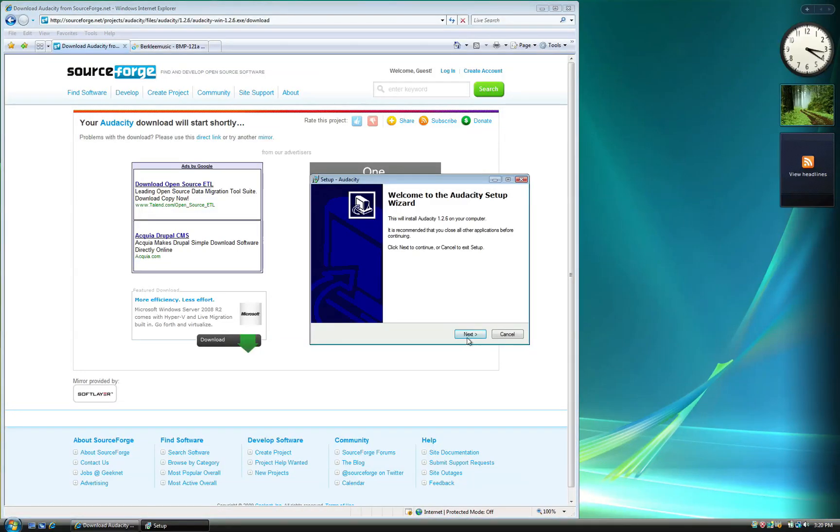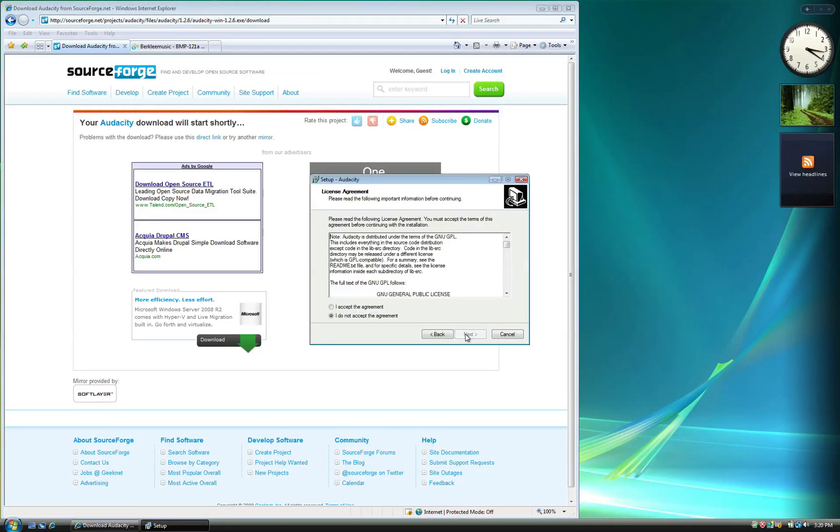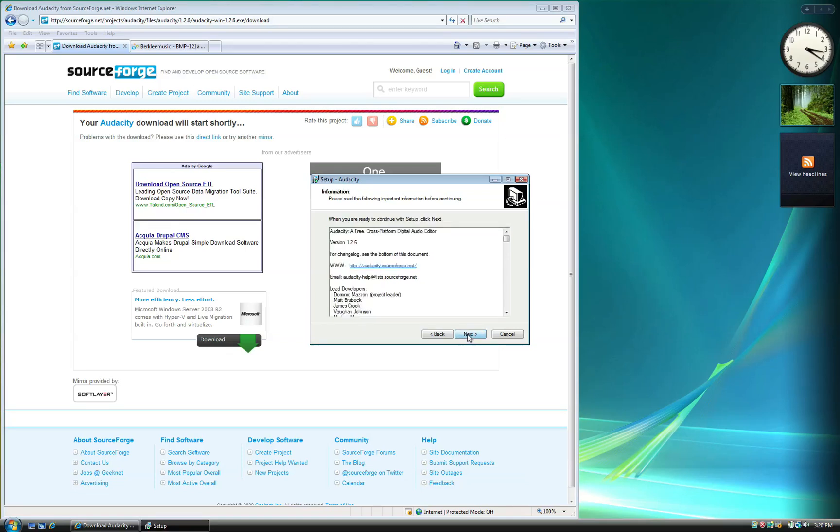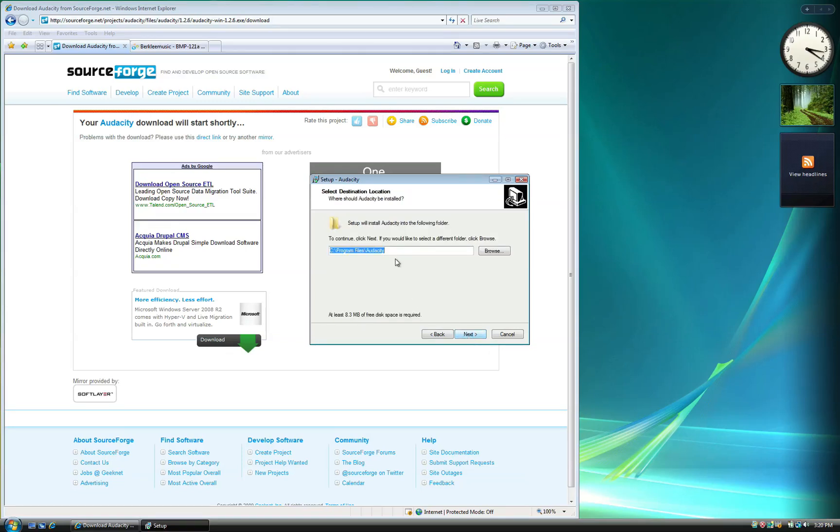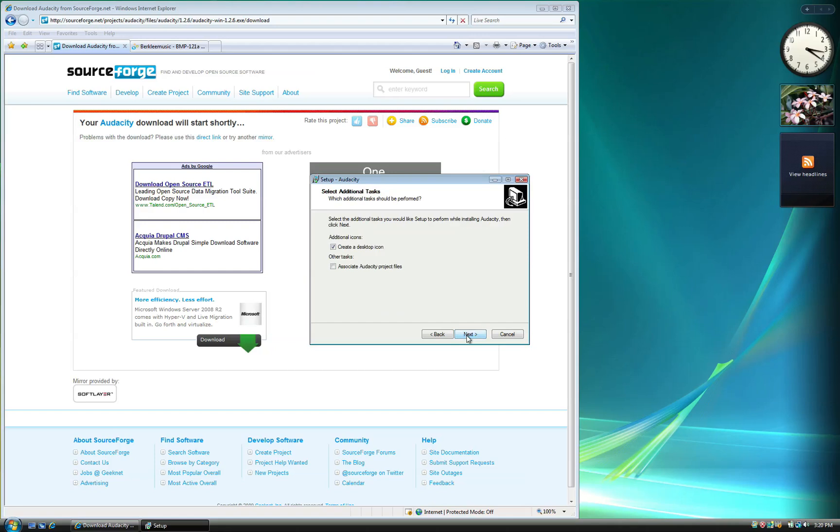Click Next and accept the license agreement. You can leave the destination folder and other settings at default. Click Install to complete the installation.